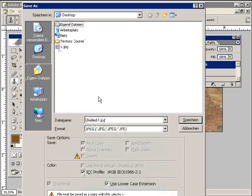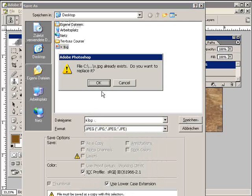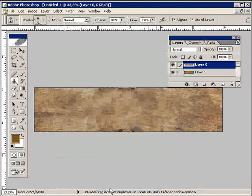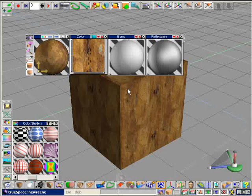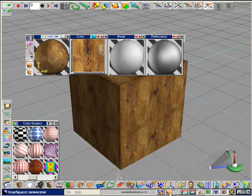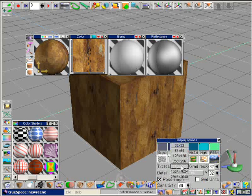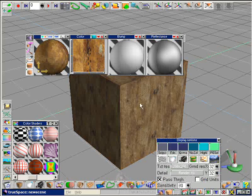Now I save this texture again and go to TrueSpace. Here I change a little in the real time resolution to reload the new edited texture.